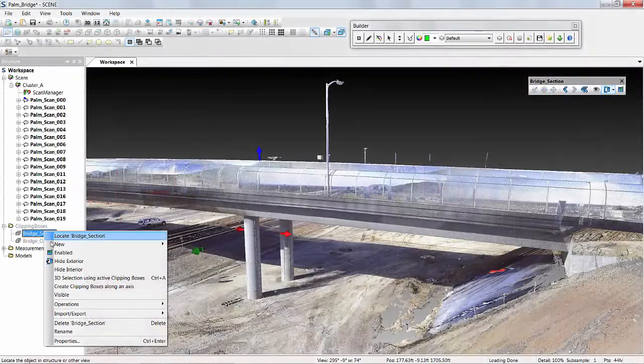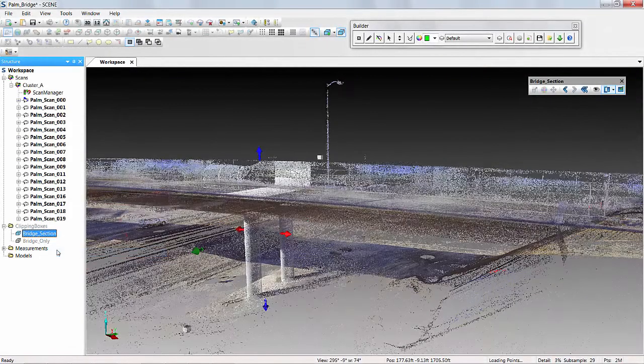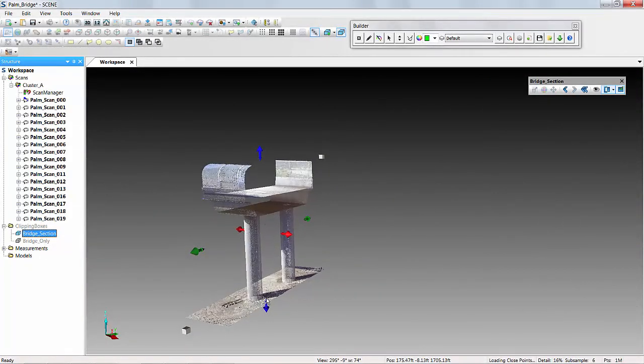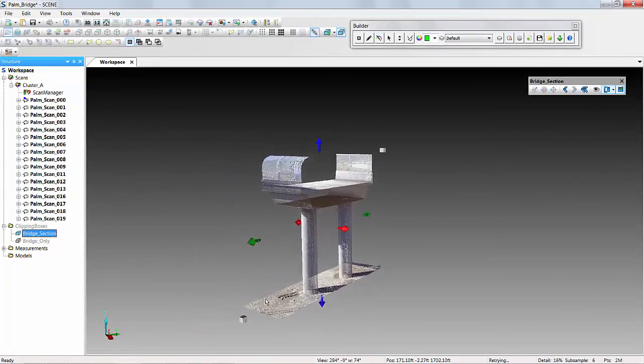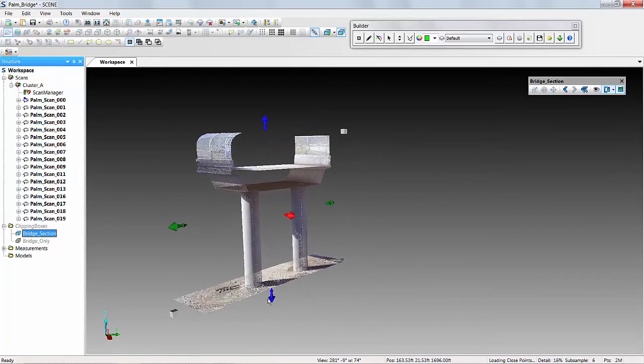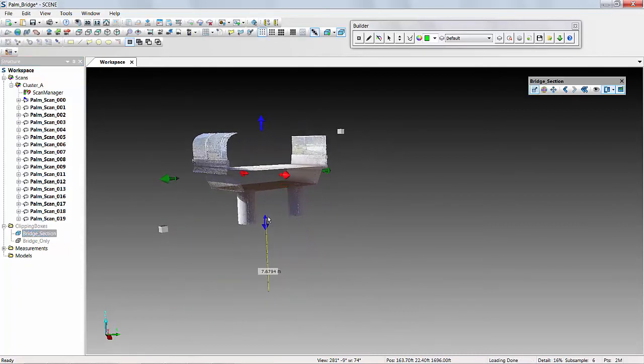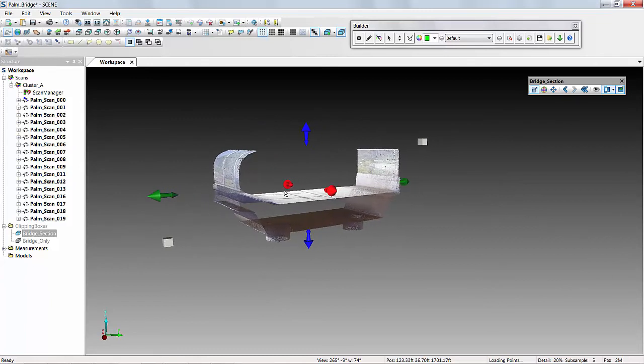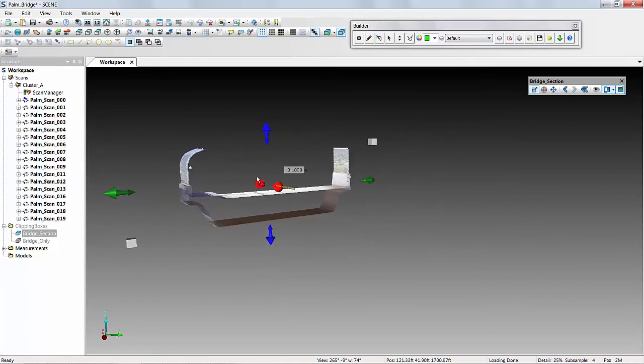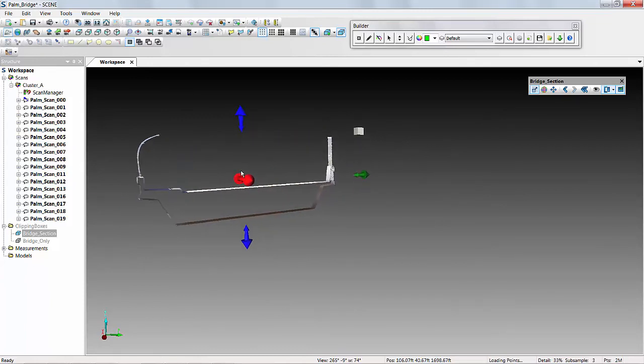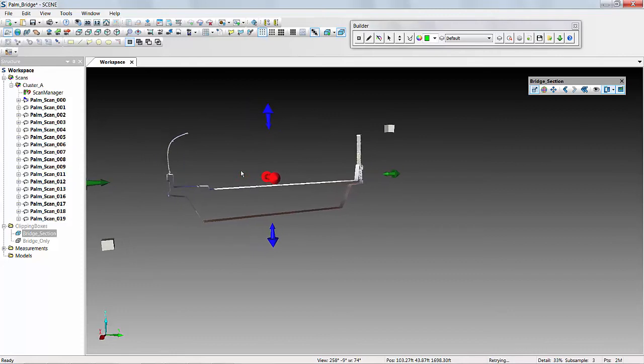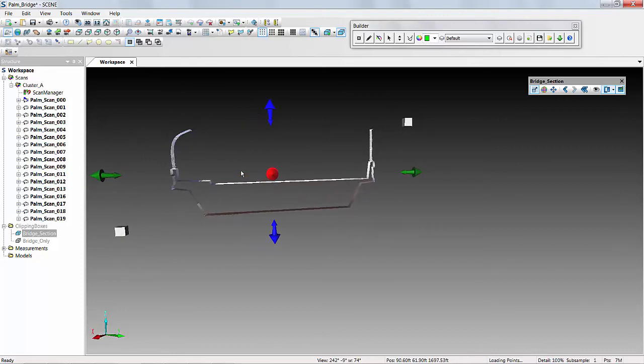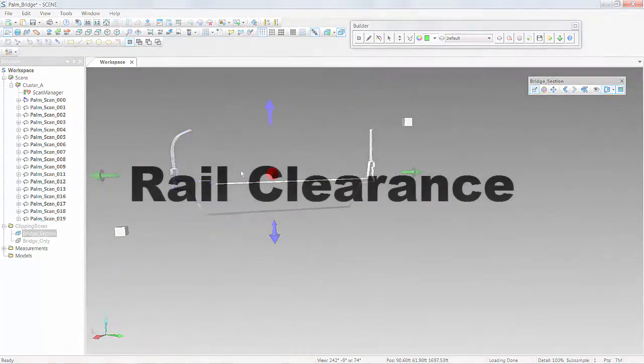Some of the things we can do with this data, starting with bridge sections. A real fast and easy way to get a great cross-section of the bridge. We can use a clipping box here to hide some of the data that we don't need and isolate, whether for modeling or just as-built purposes, a very thin cross-section of that bridge.